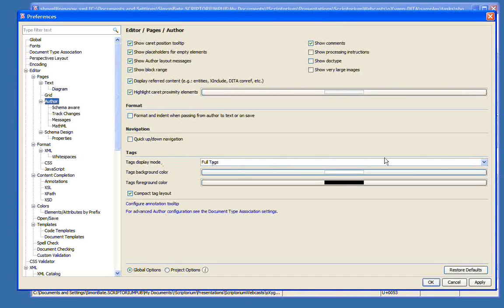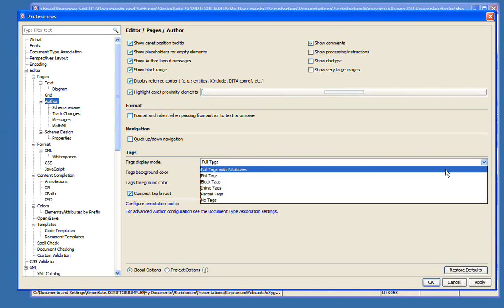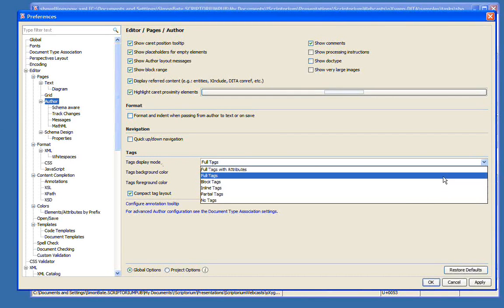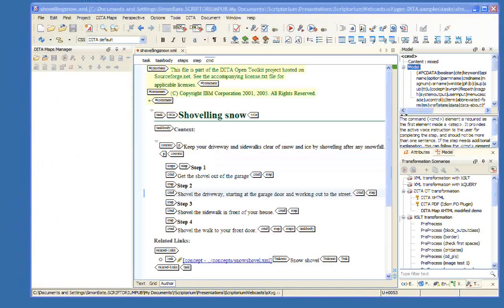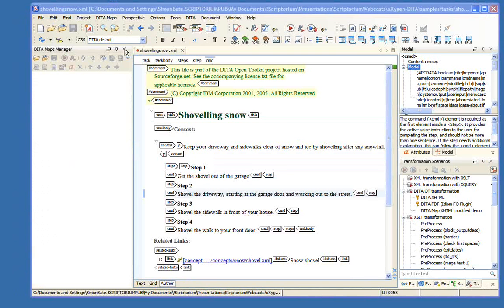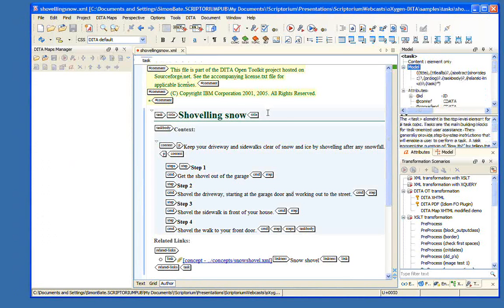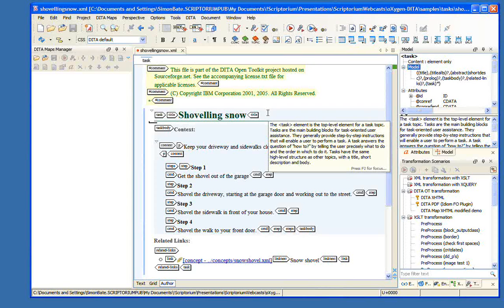Now my preference actually is to work with full tags turned on, and I will do this demo that way. But to let you know, this is also another configurable thing in Oxygen. Once you choose your preference, you can go to Options, Preferences, and here in Editor, Pages, and Author, we have here Tags, and here's our default tags display mode. So you can now choose which display mode suits you best, and that way Oxygen will wake up that way.